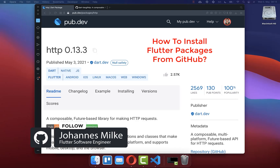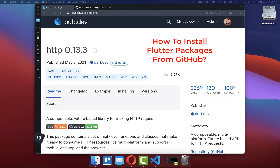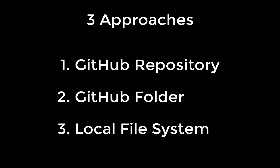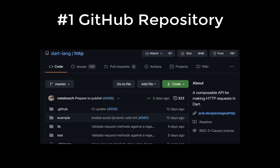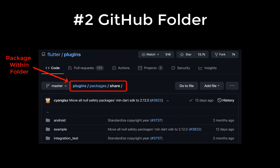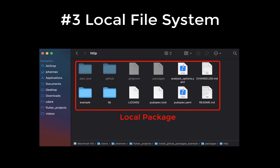How to install external Flutter packages from GitHub that are not published yet on pub.dev. In total we will look at three different approaches: first from a GitHub repository, secondly from a folder within our GitHub repository, and thirdly we will install a Flutter package from our local file system.